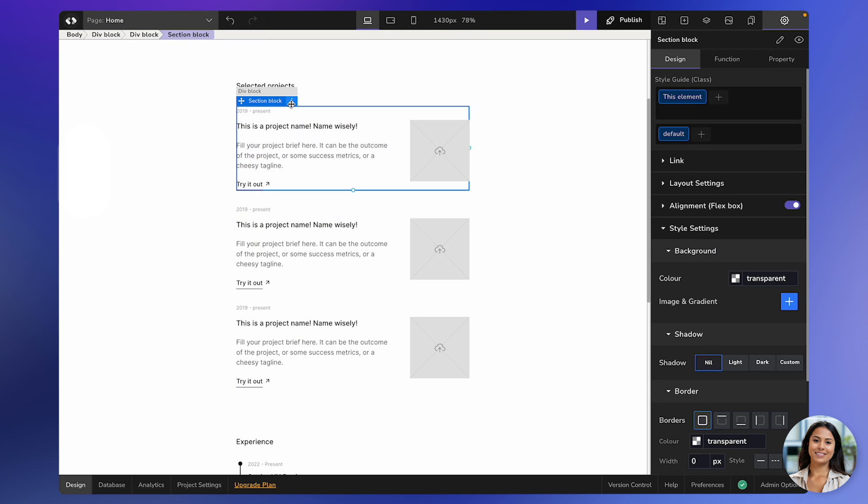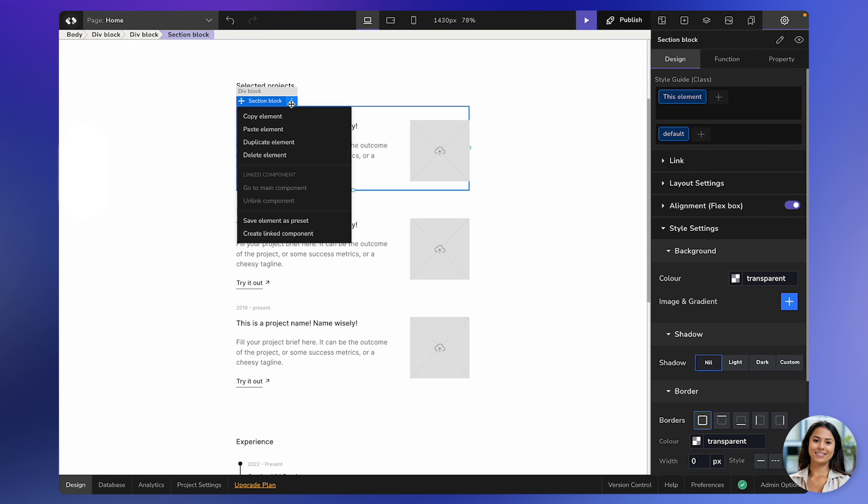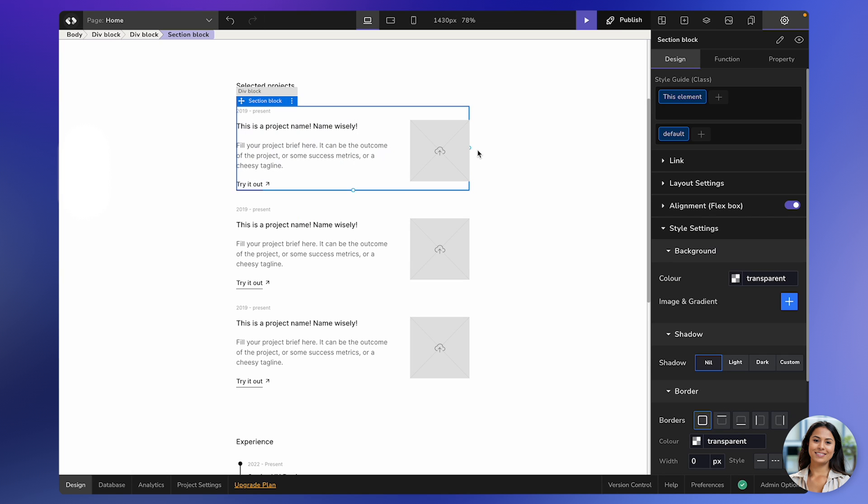Just like before, you can click on the three-dot icon and choose the Copy Element option. Alternatively, you can use the shortcut Command-C if you're on a Mac or Control-C if you're on Windows.